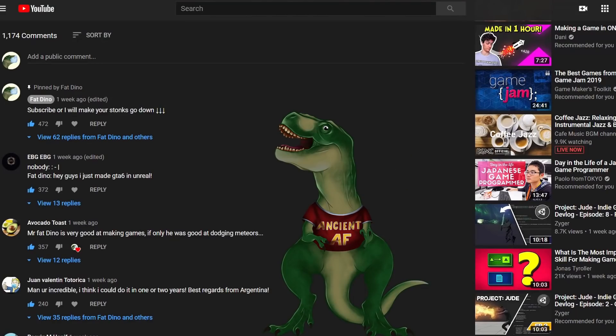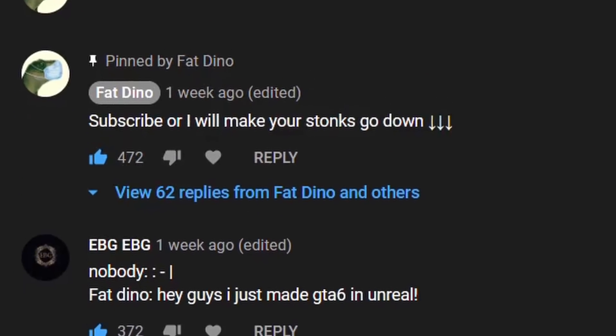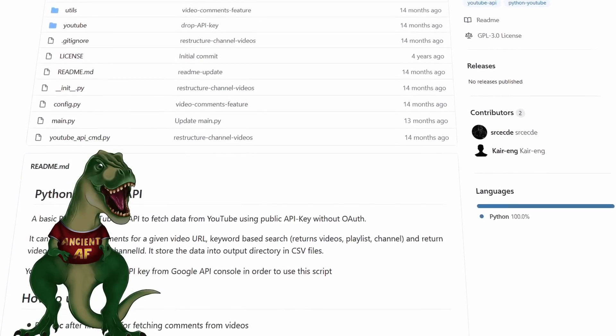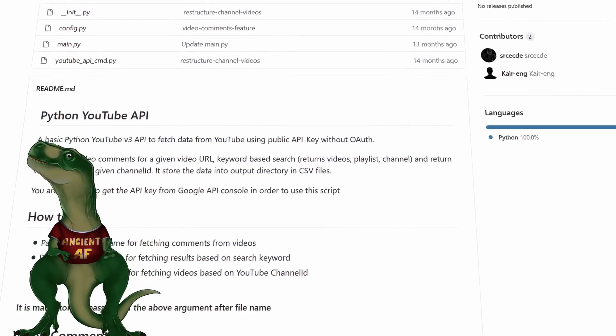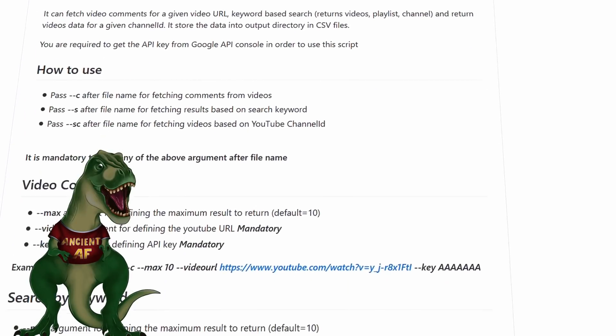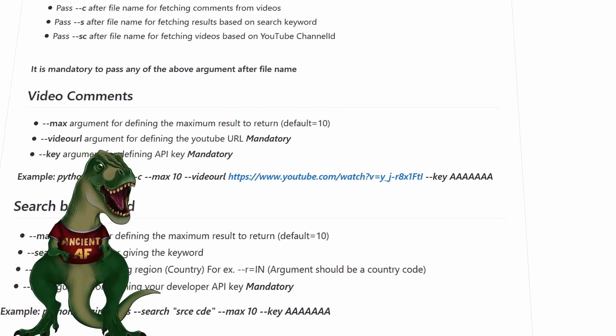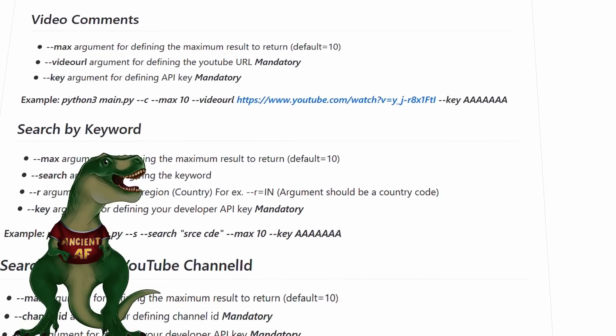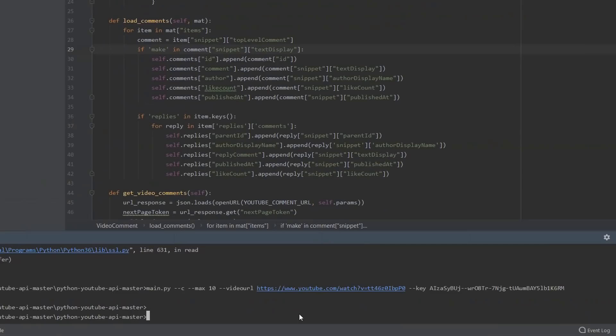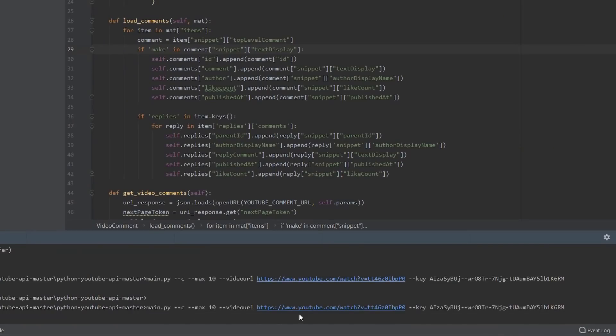And the first thing we need is to get all the comments and choose one. Lucky me, I found an open source project which allows fetching all the data from a YouTube video. I tweaked it a bit, and now we can get all the comments from a specific video.